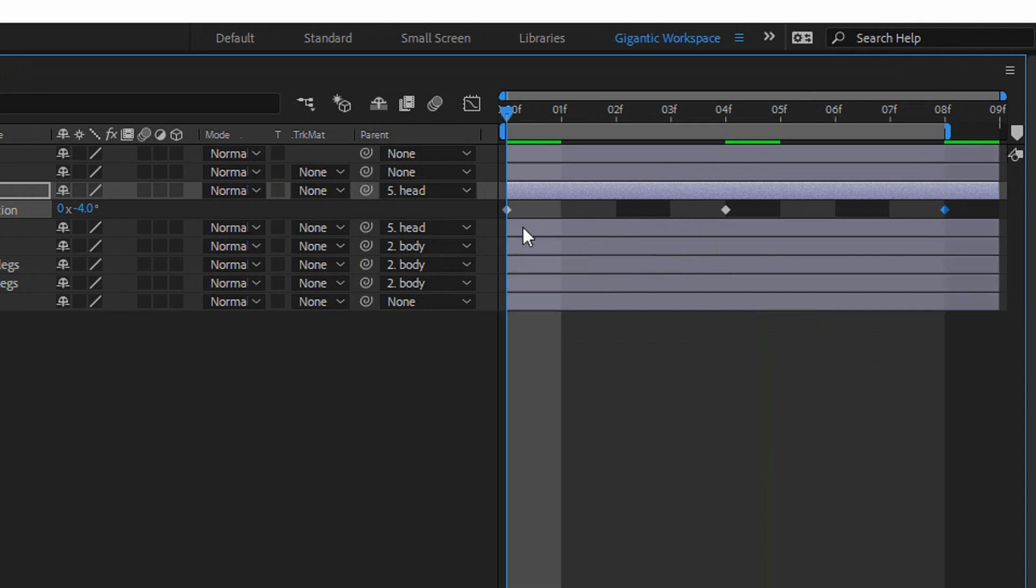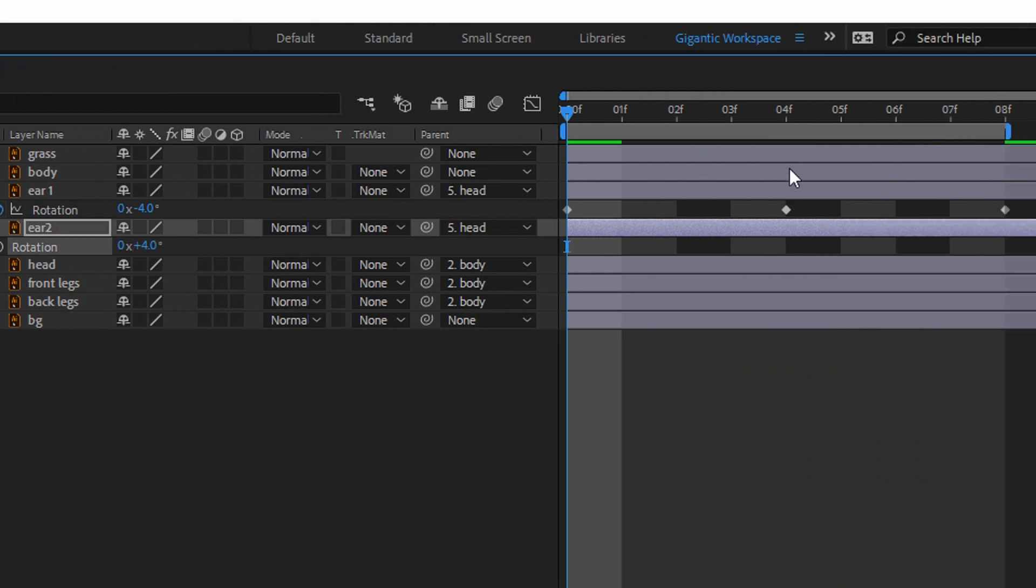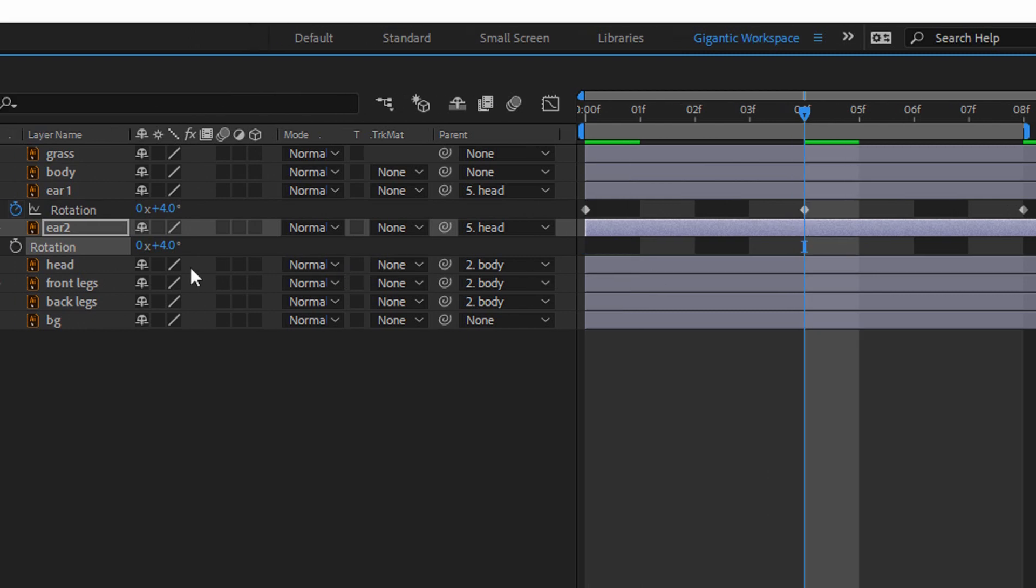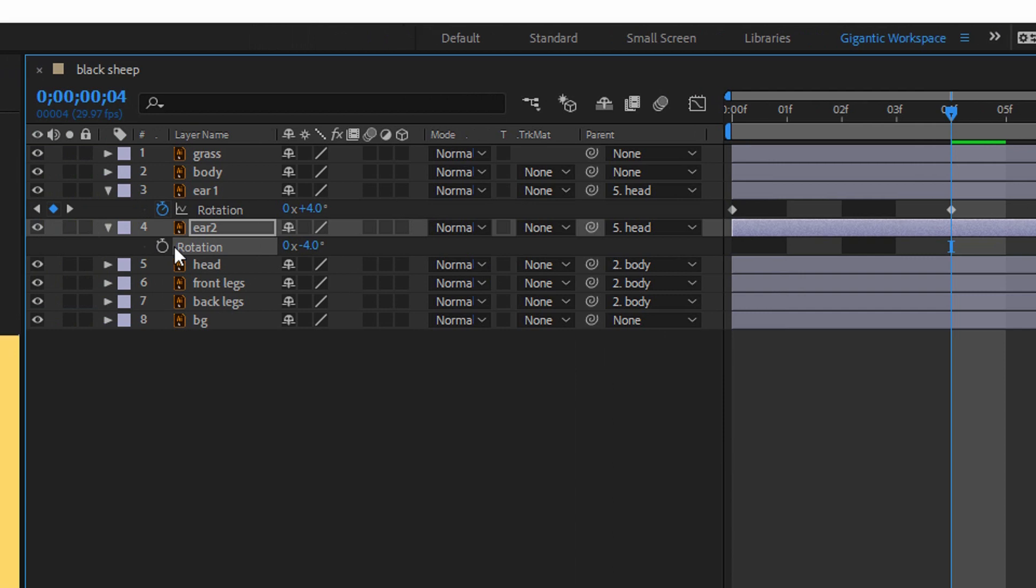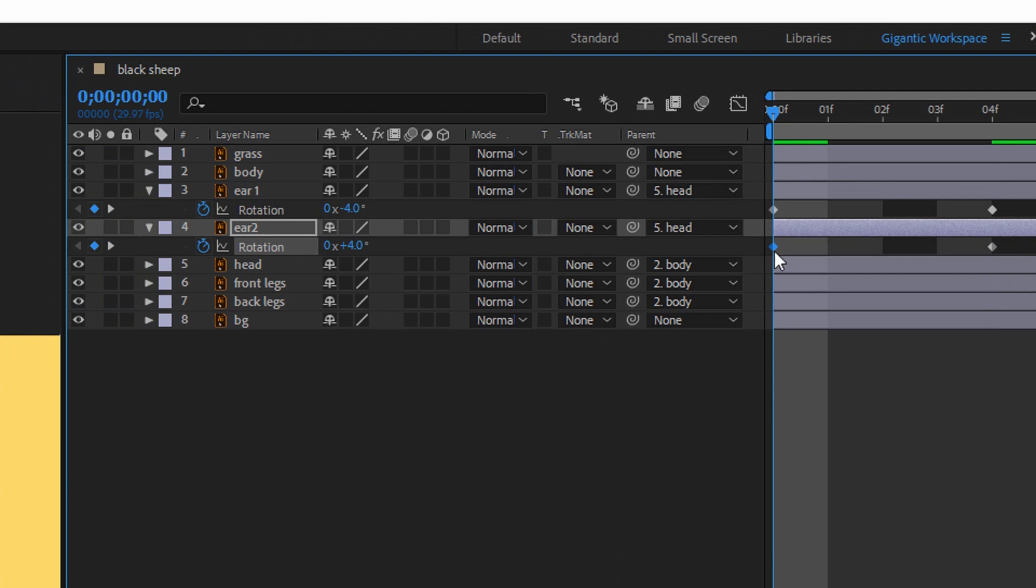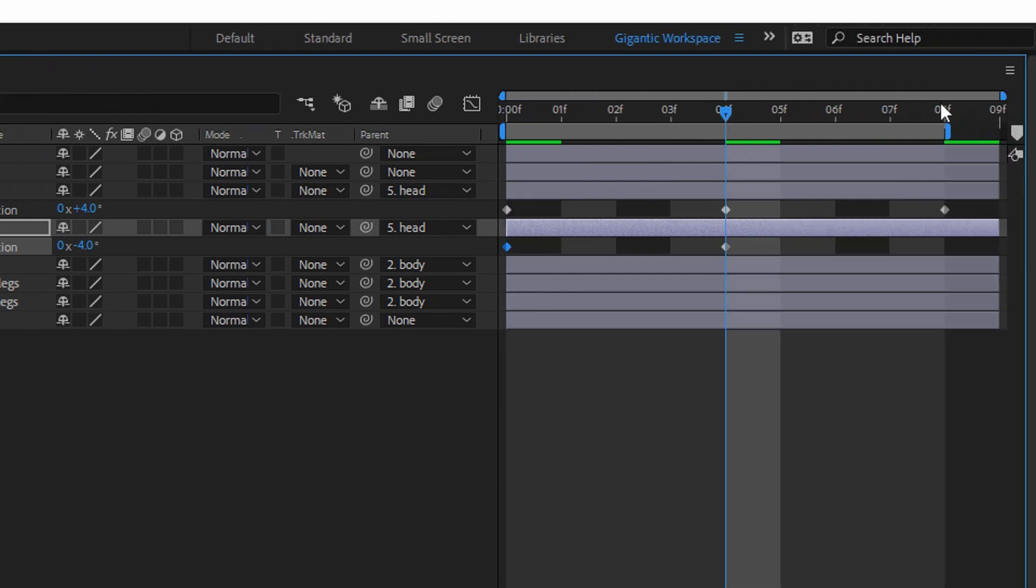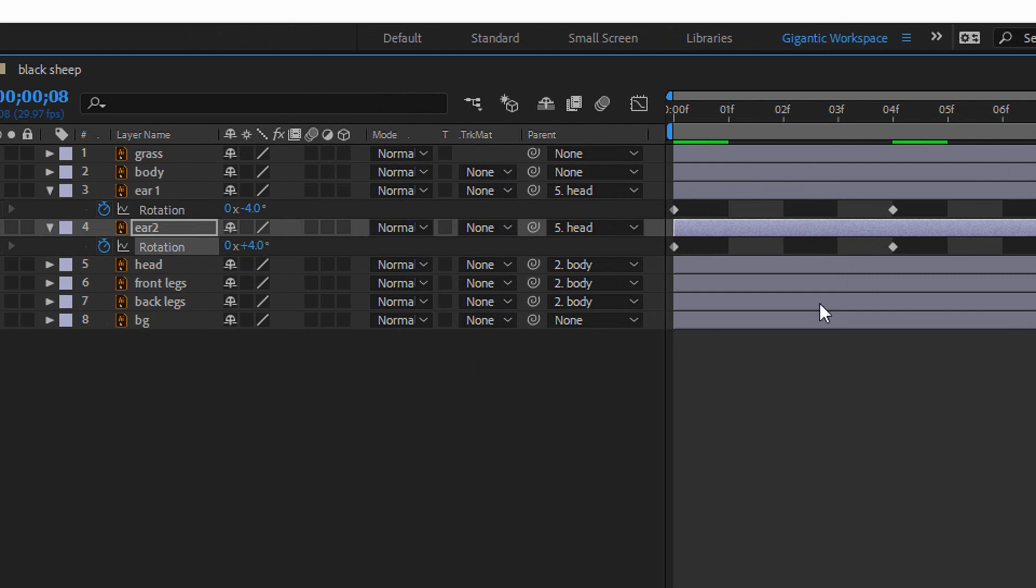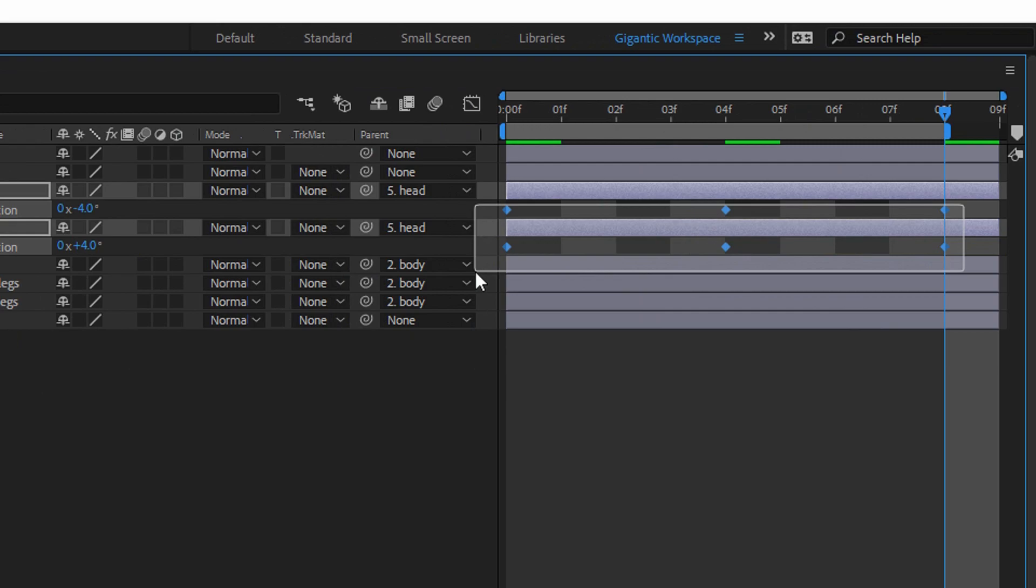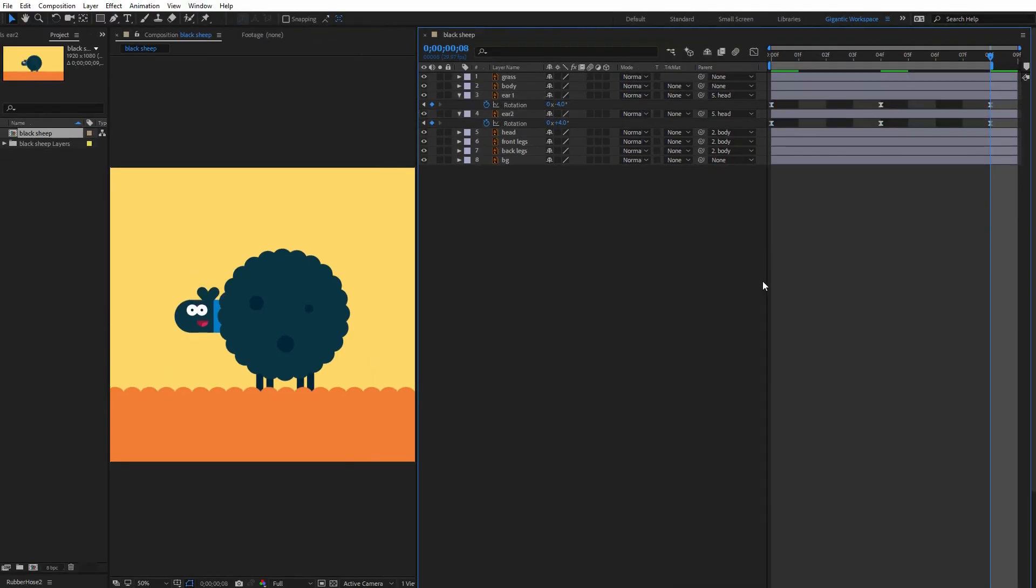I will do the same with the second ear. But here instead minus four will be four. Here instead four will be minus four. Oops sorry I need to create the keyframes. Okay so here will be four then minus four and four. Select the keyframes and hit F9. Okay cool.